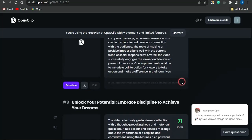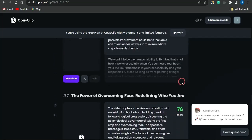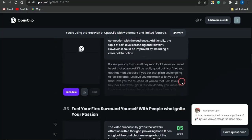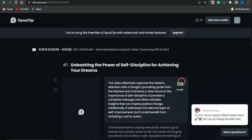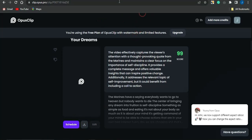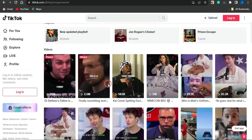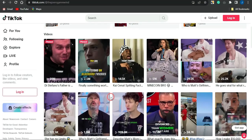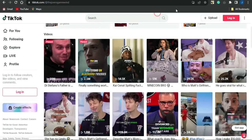Each clip has a score indicating the likelihood that the video will go viral as a YouTube Short, TikTok video, or Instagram Reel. Scrolling from bottom to top, the score keeps increasing — the higher the score, the better the video. You can download the clip and upload it to your account to get lots of traffic.